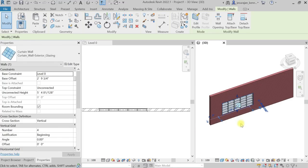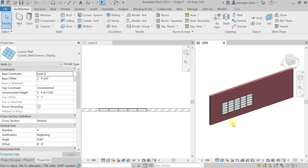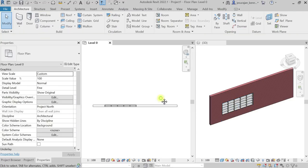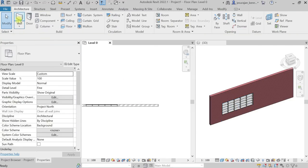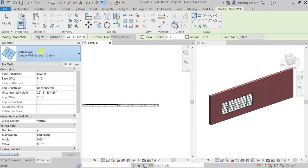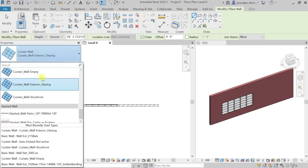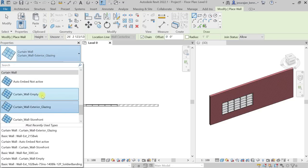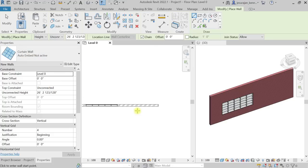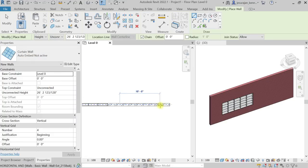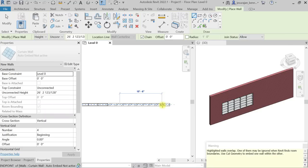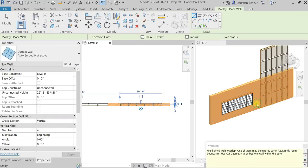You can see if we take the curtain wall named auto embed not active, I'm going to show you what is that. If I draw that wall, you can see here this wall is not actually cutting the brick wall.